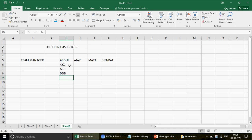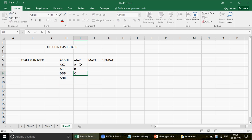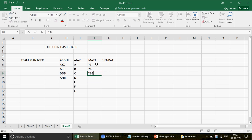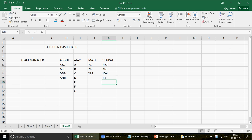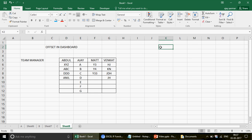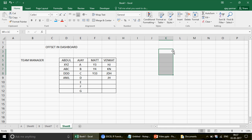Let's say the team leaders are Abdul, AJ, Matt, and Venkat. Below each name I'll put their associated names. Abdul has XYZ, ABC, DDT, and Anil. AJ has A, B, C, D, E, F, G and so on. Matt has Y3, Y4 and similar entries. Venkat also has some names. What we want to do is create a summary report — if I select a team leader name from a dropdown, the associates should show up automatically.